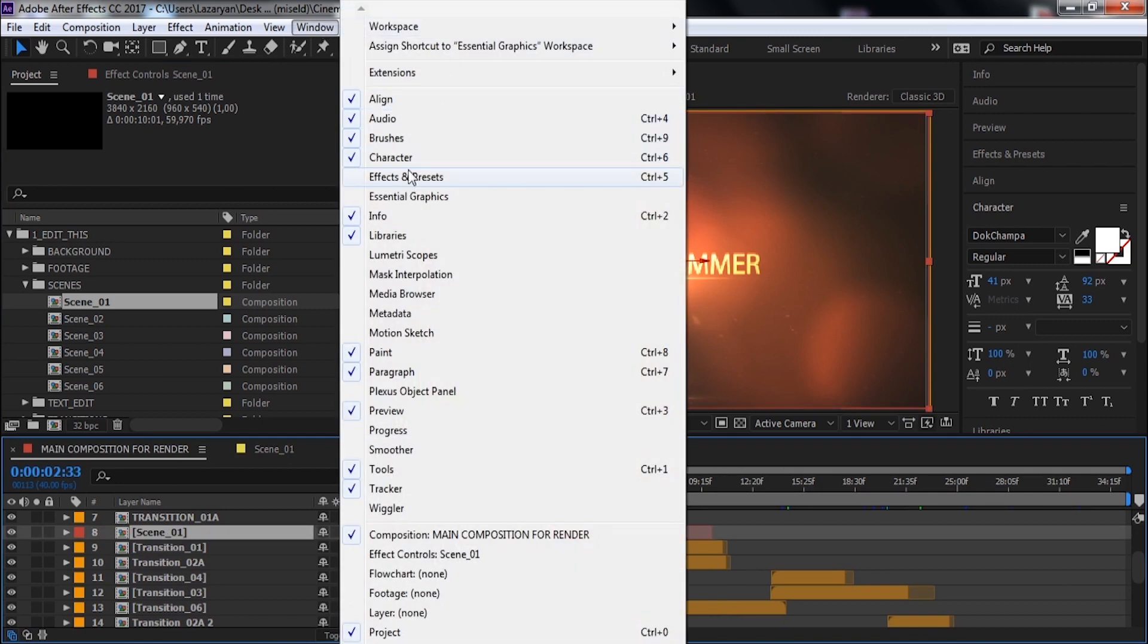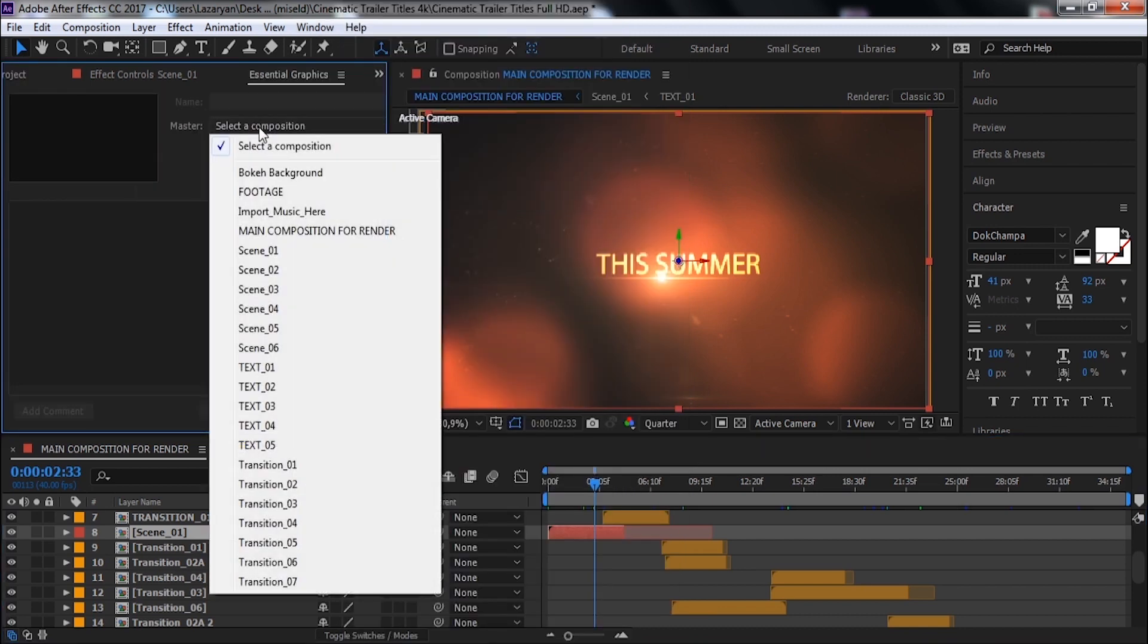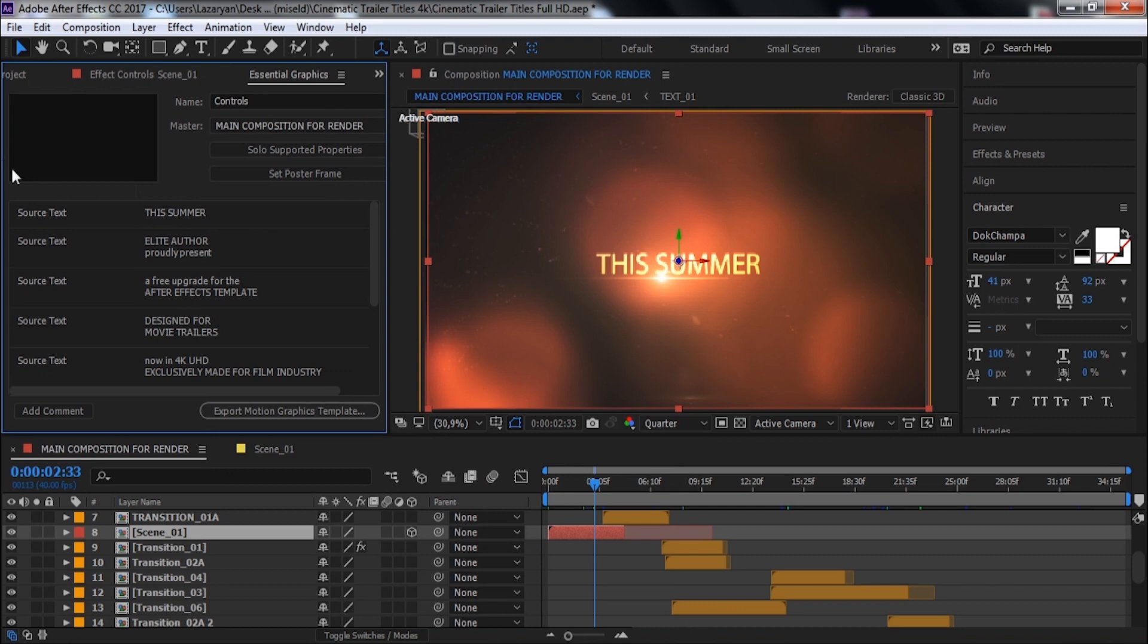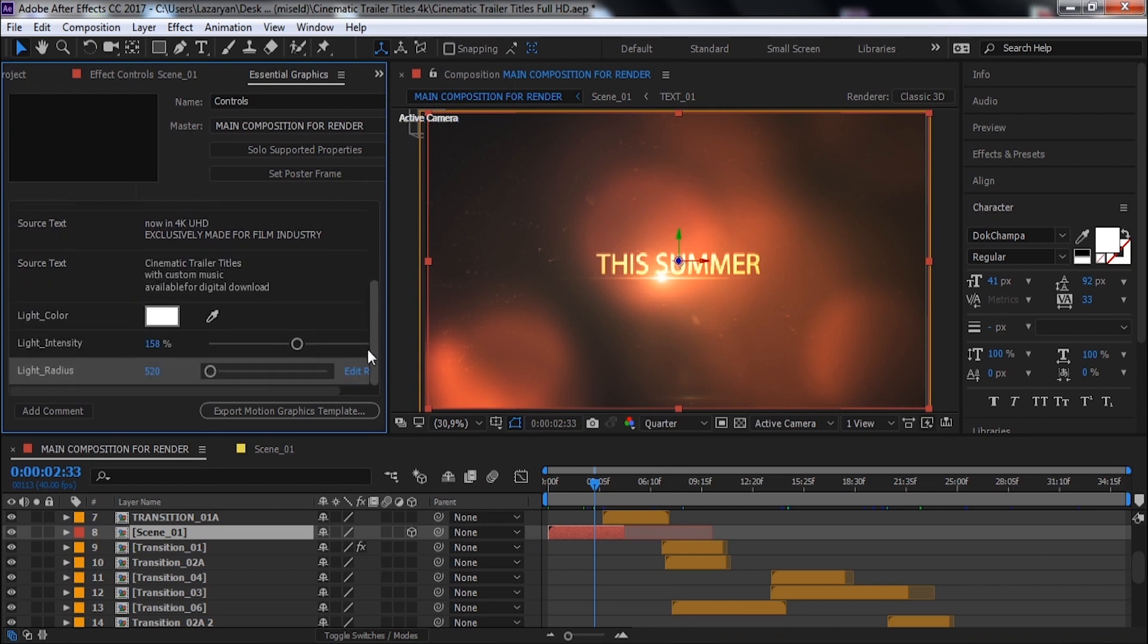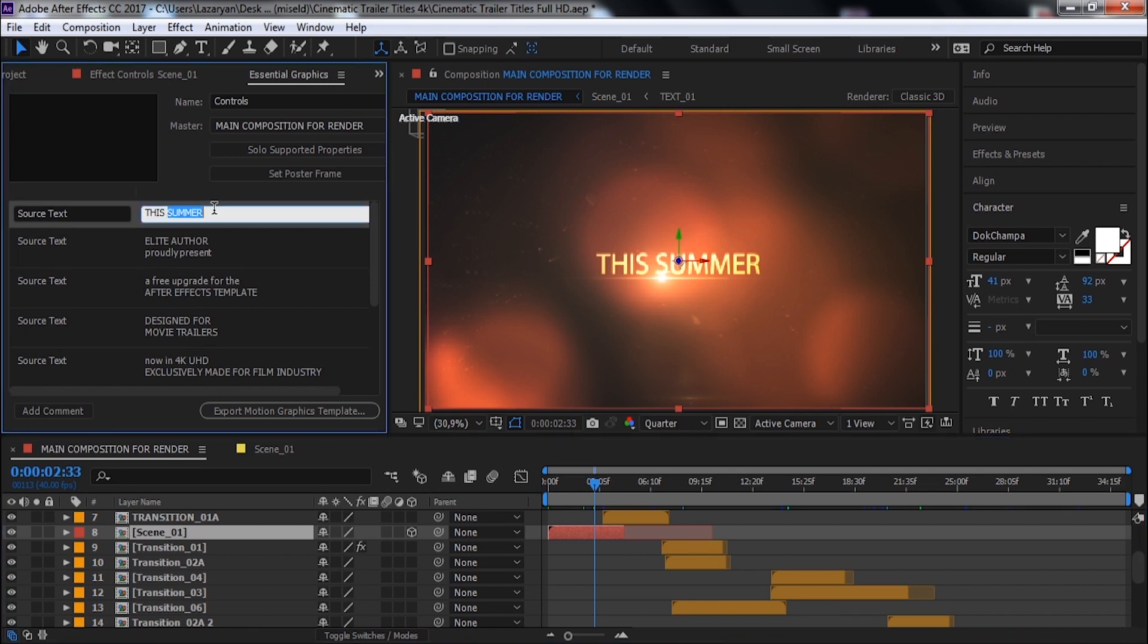Let's see the easiest way. Open Essential Graphics window and select the main composition. Here are all scenes and light settings. Let's edit text from the first scene.